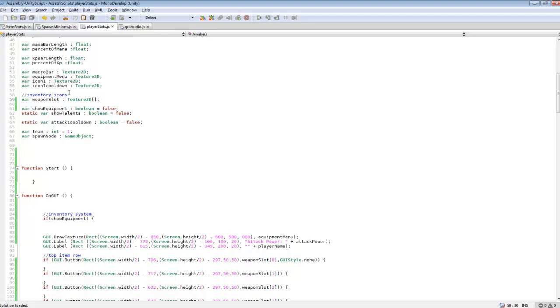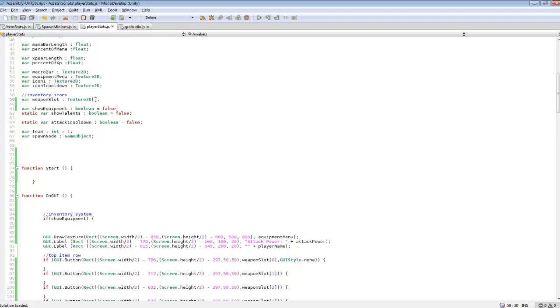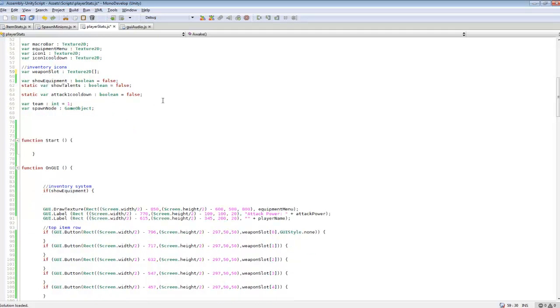And an array is just a list of different objects. You can store tons and tons of objects in here and you can reference them. We've worked with arrays before, so instead of doing like weapon slot 1, texture 2D, weapon slot 2, you can just store it all into here and reference it using 0, 1, 2, 3, 4, whatever slot that texture is in.